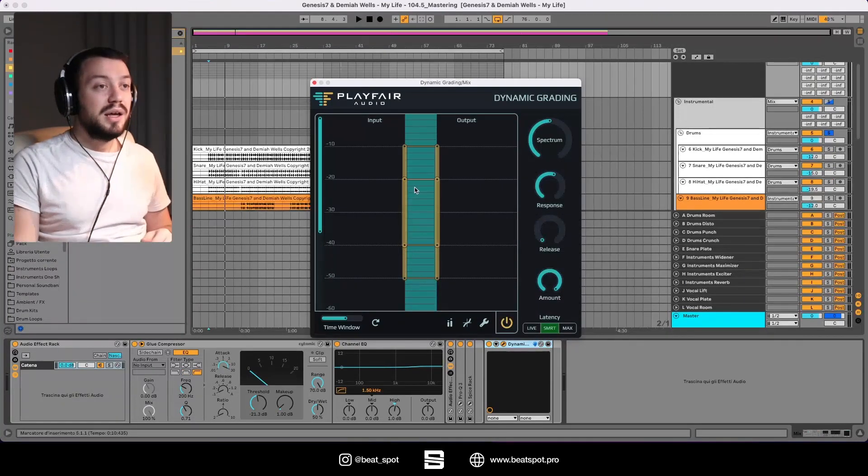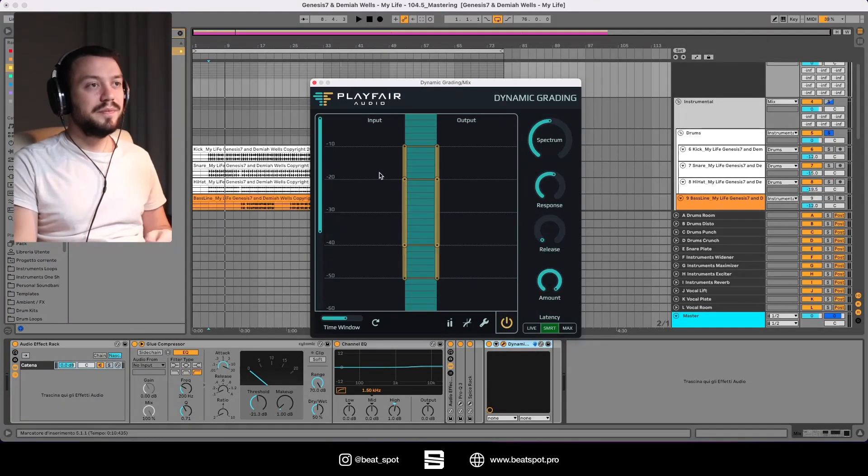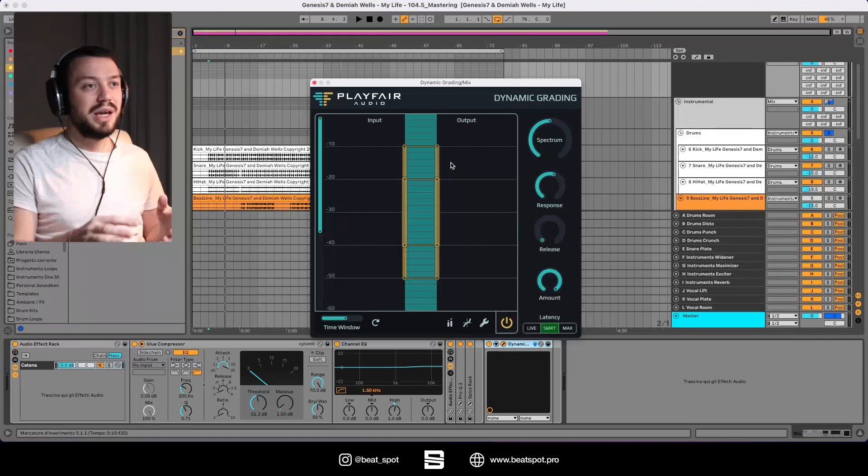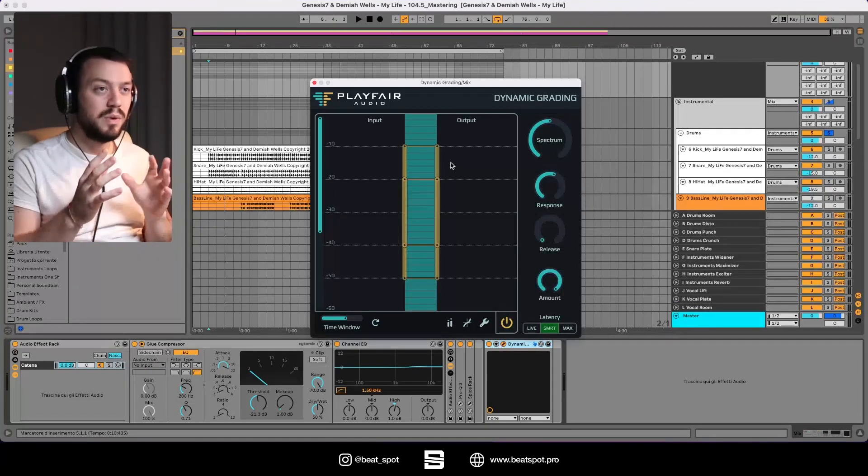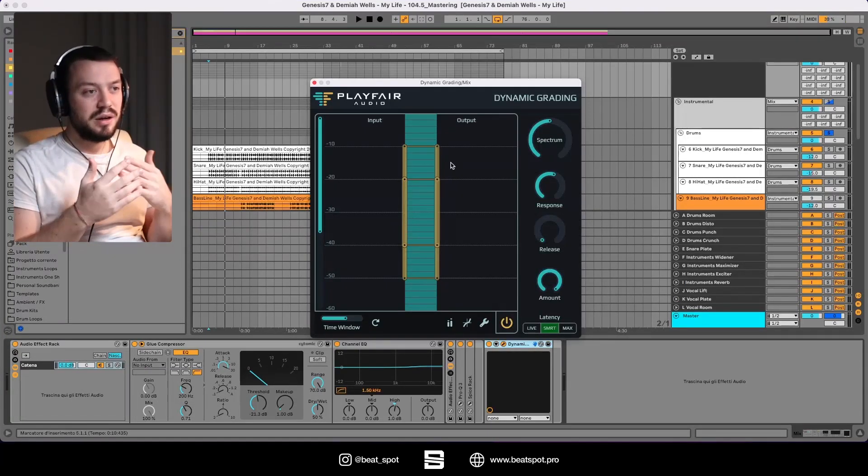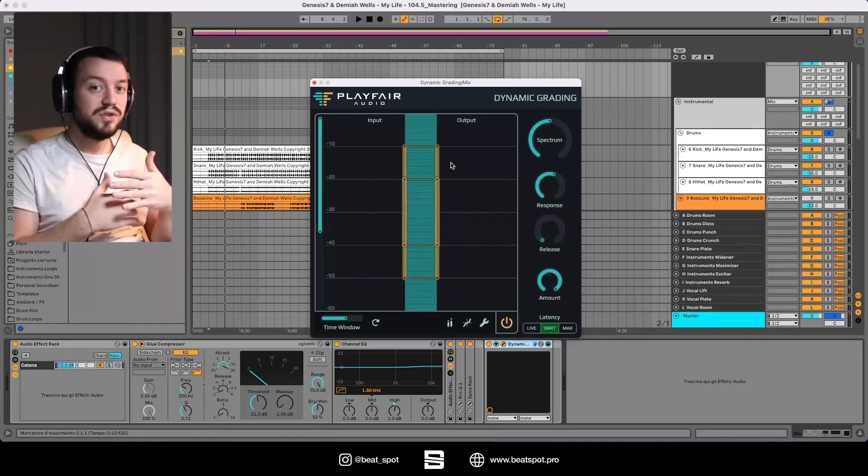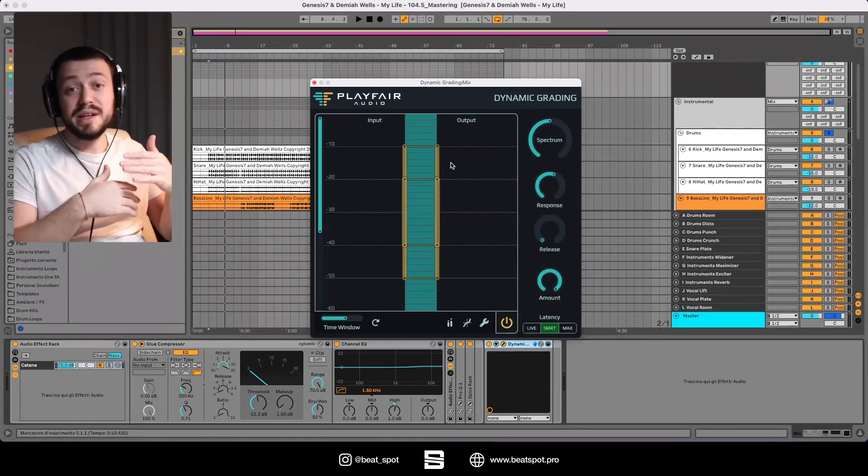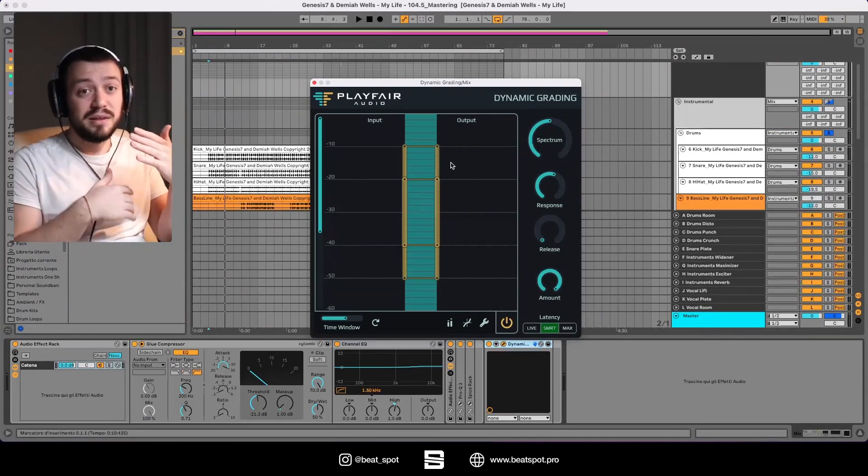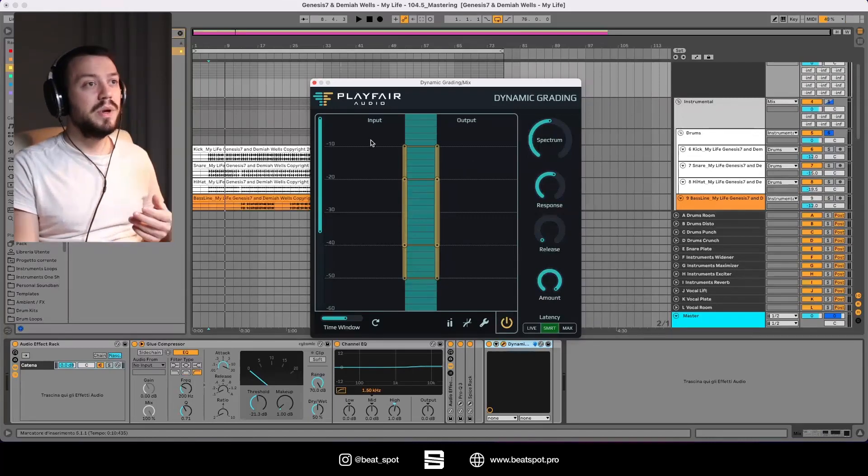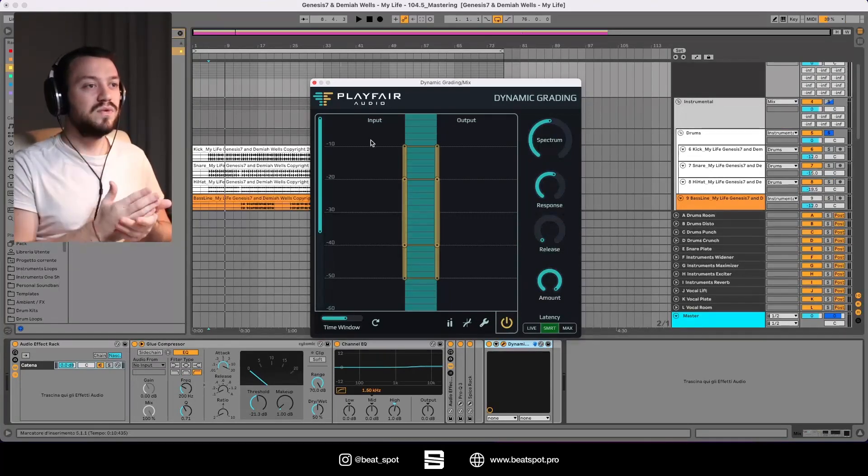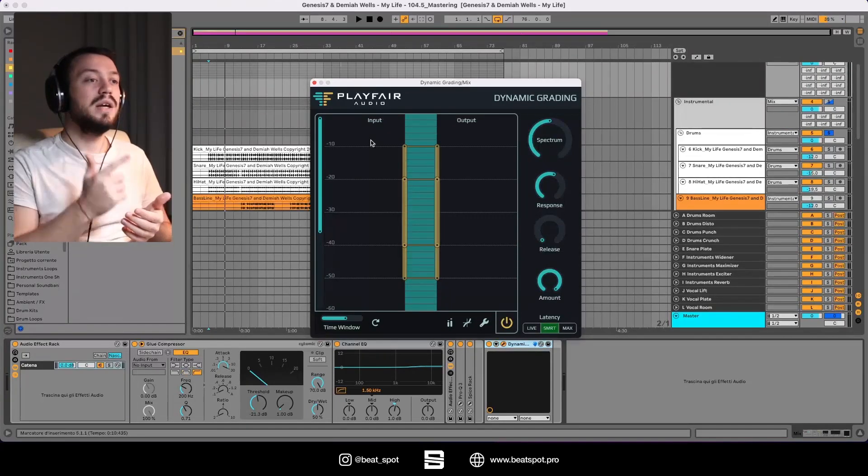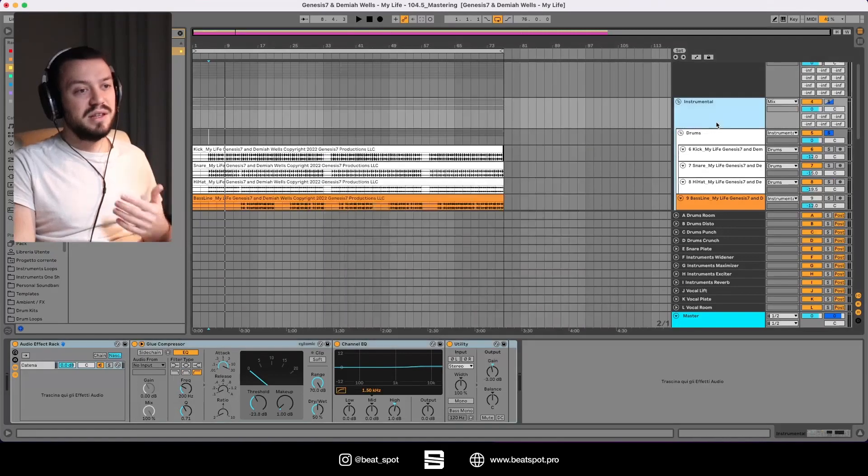The concept is we have the input and we can kind of decide whether to expand, compress, or even limit that range while doing the exact opposite or the same thing but less or more in another range. So we have minus 10, minus 20, minus 30, minus 40, minus 50, minus 60.